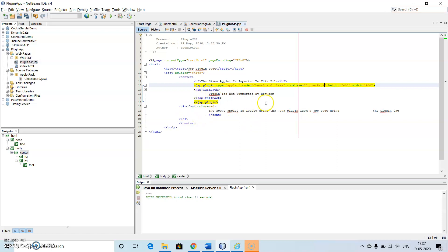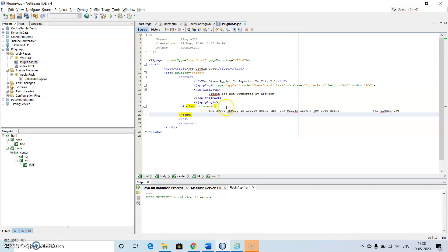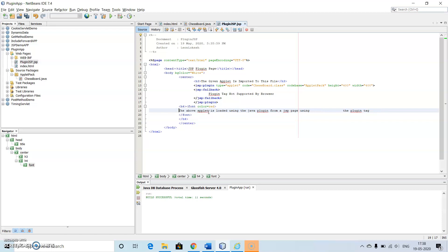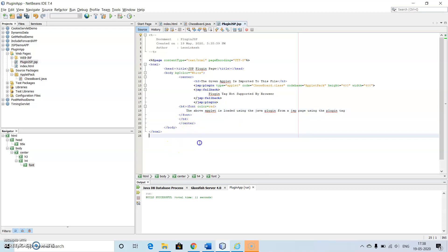If the plugin — that is chessboard.class — fails to load inside this particular program, we will display the message 'plugin tag not supported by the browser'. Then we make use of H4 with color red. That is: the applet above is loaded using the Java plugin using the plugin tag. So I am just writing some display text inside this using red color and center alignment.